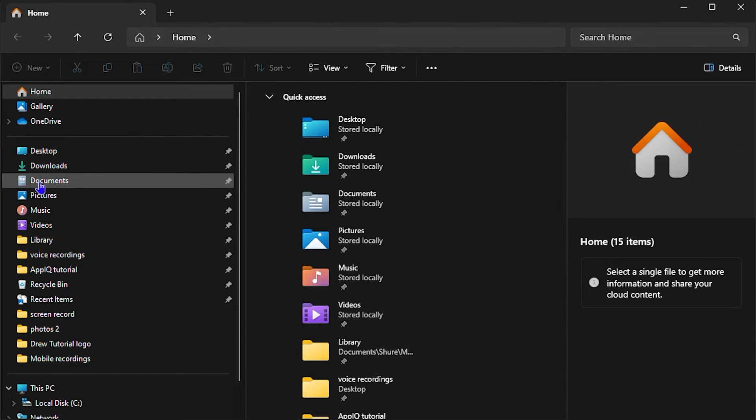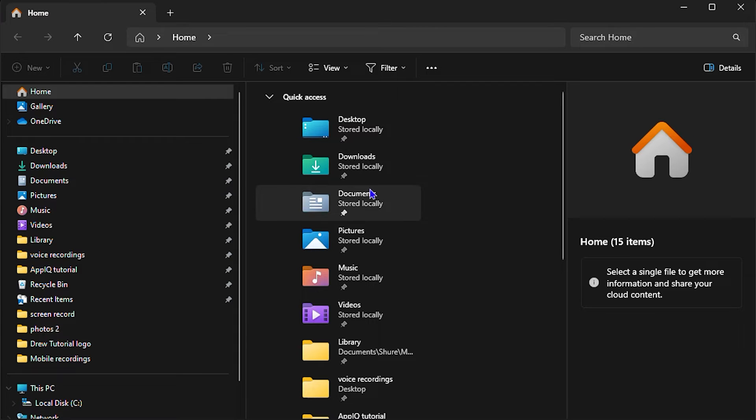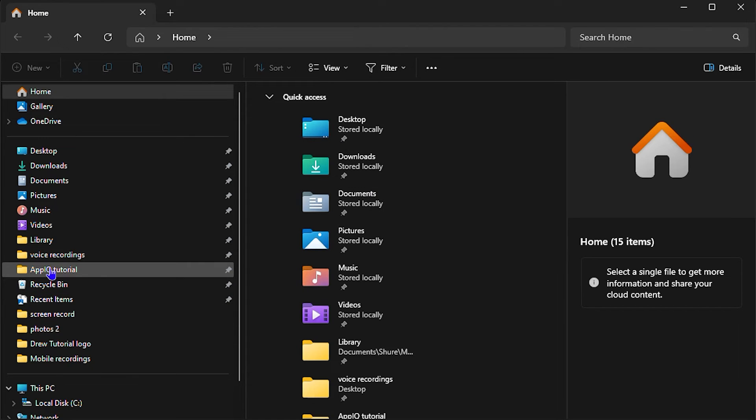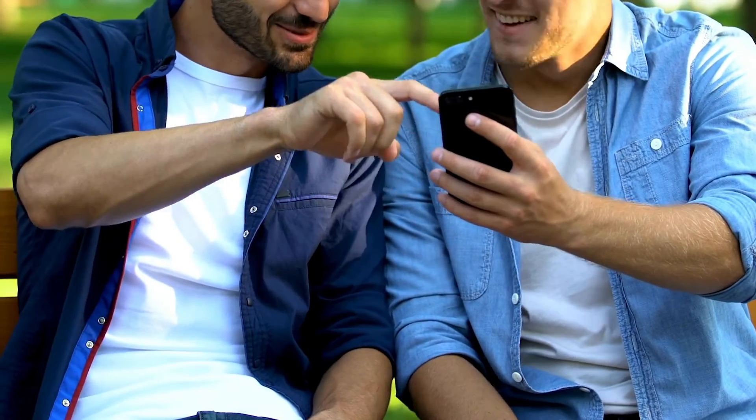And here you can see I now get back my navigation pane on the left hand side. And that's it guys, that's how you easily get back your navigation pane in File Explorer in your Windows 11 PC.